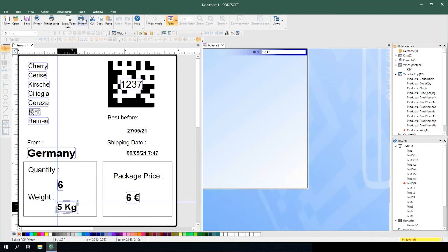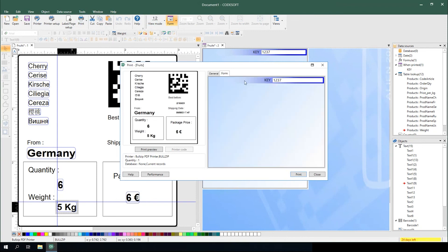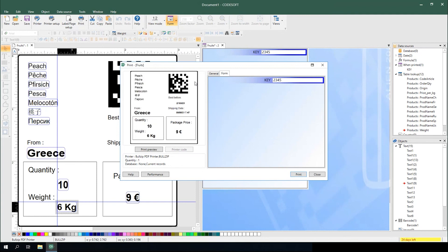Now, when you go to print, there's no database to make a selection from. There's simply a key field to type or scan data into to drive all the corresponding information onto your label.